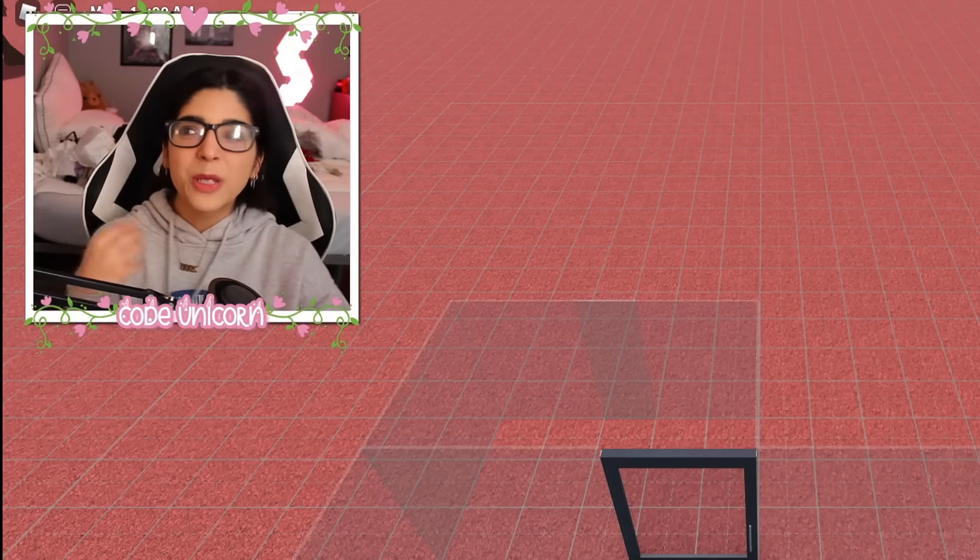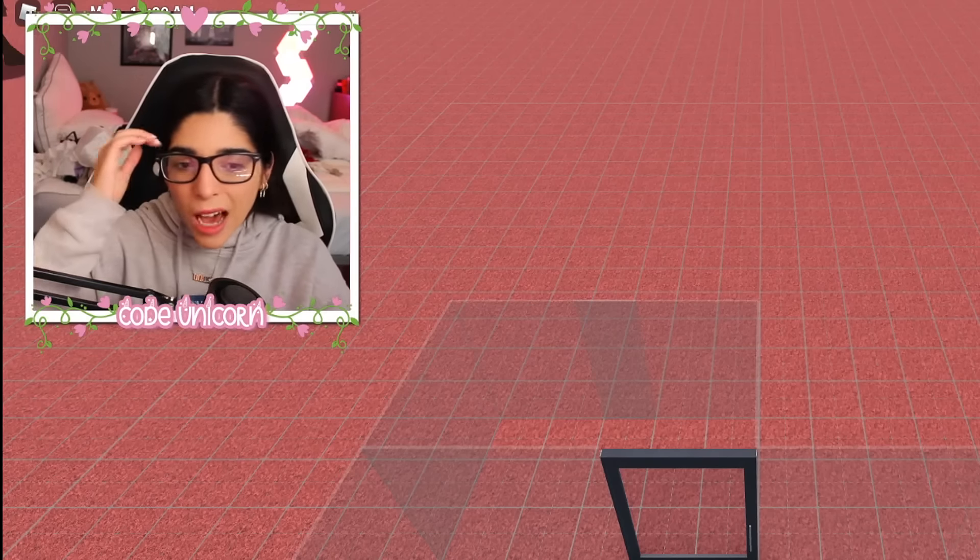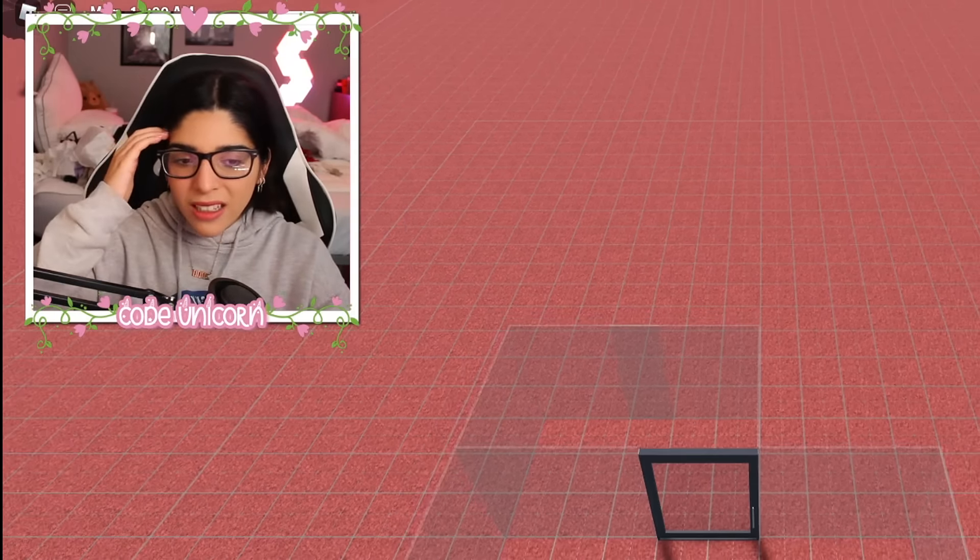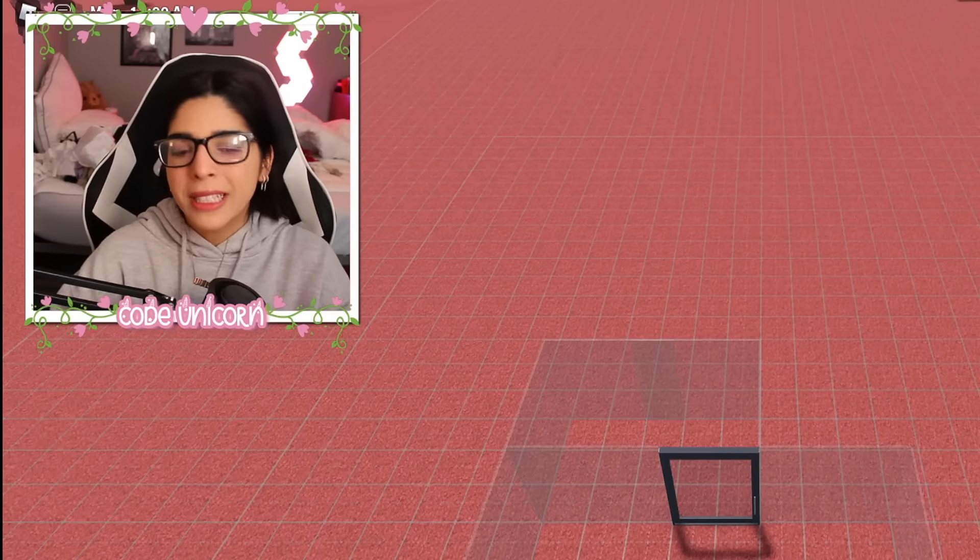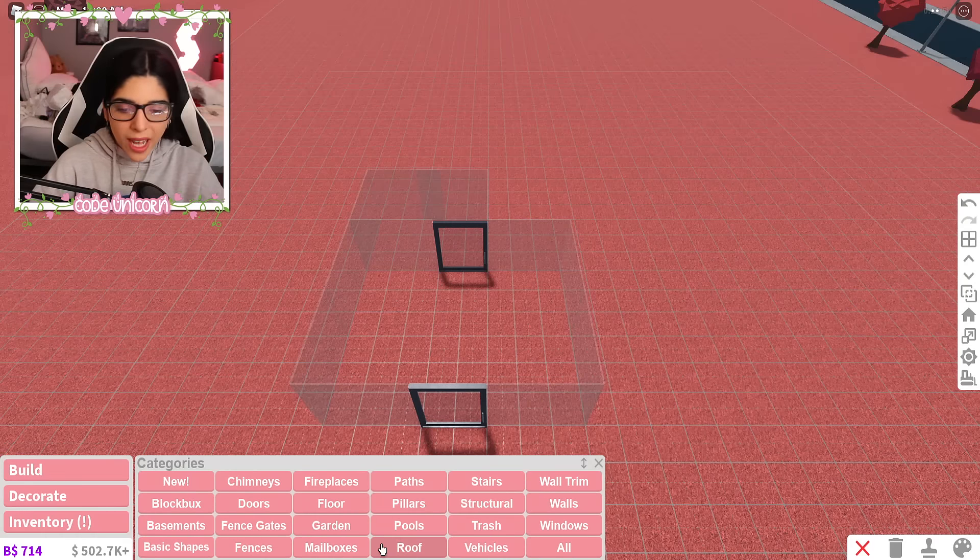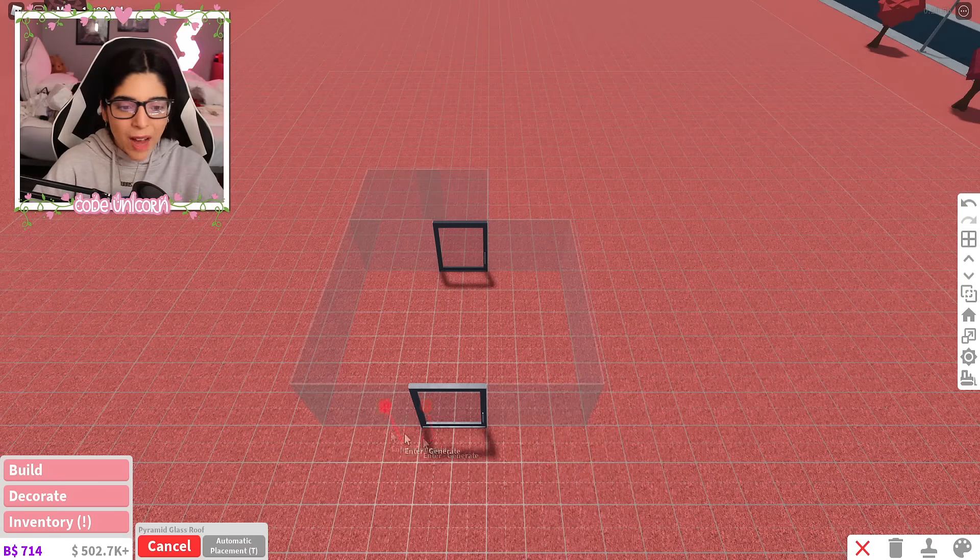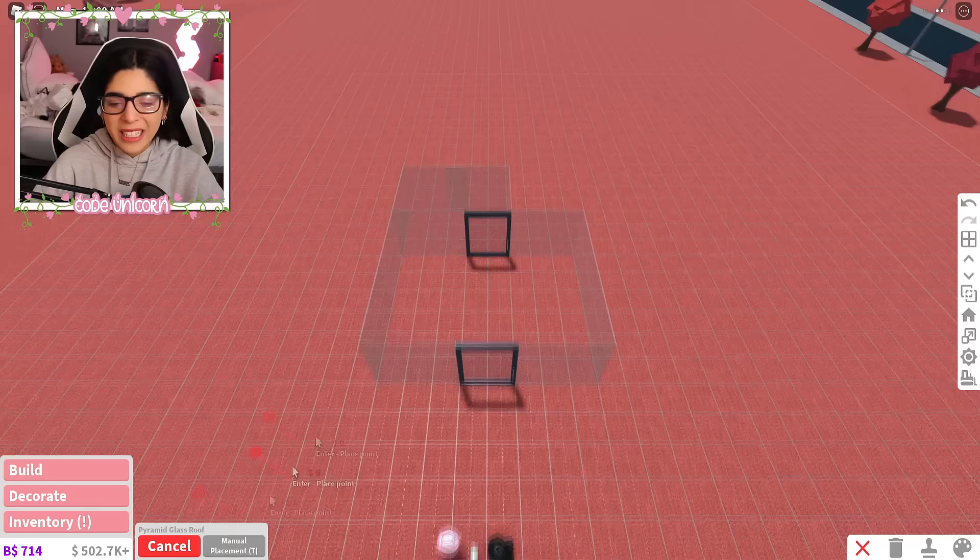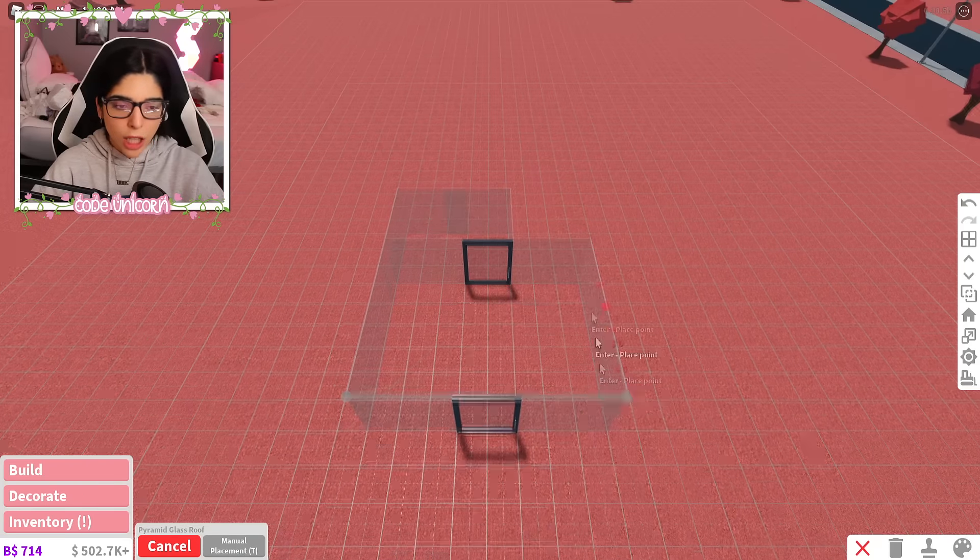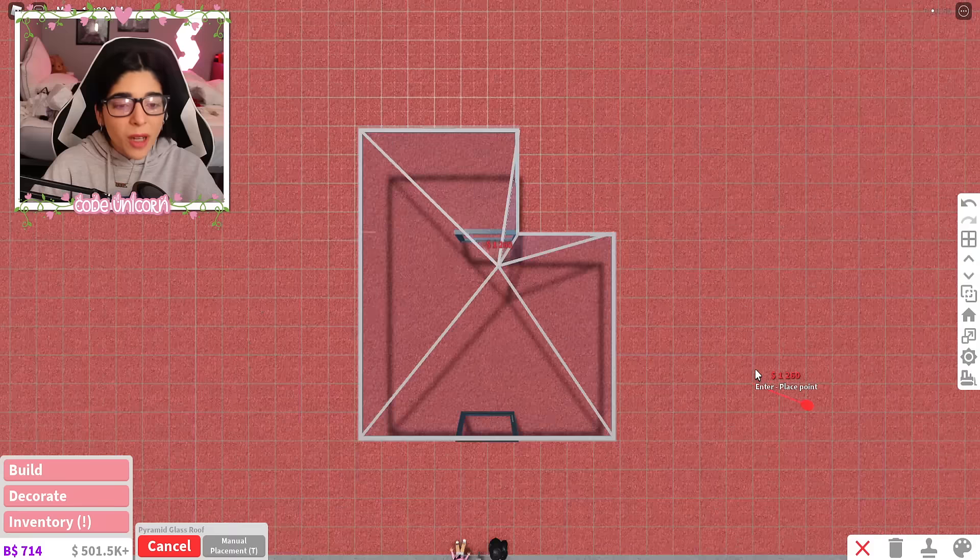There we go. And oh my gosh, I just realized adding a shower in this house would be interesting. Okay, and while we're at it, let's go ahead and add ourselves the roof. And we have to add the pyramid glass roof because again, it is a glass house. And there we go.